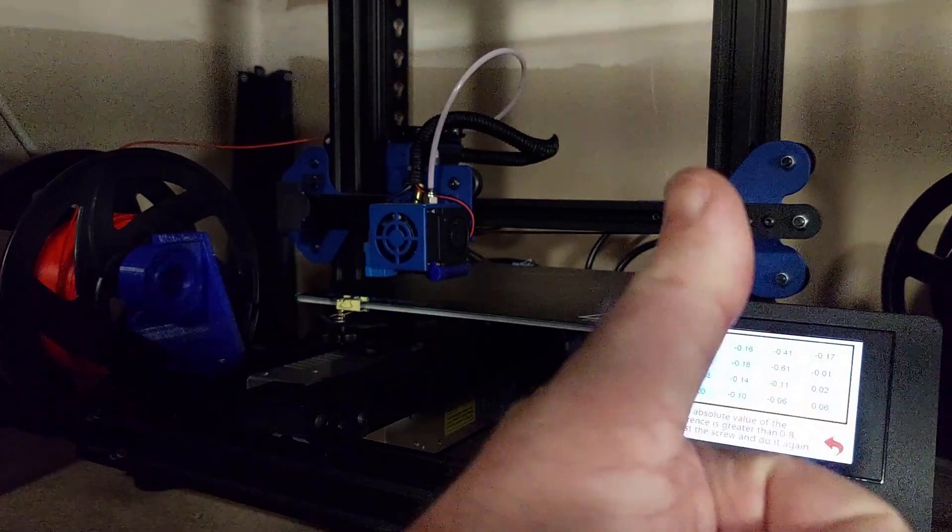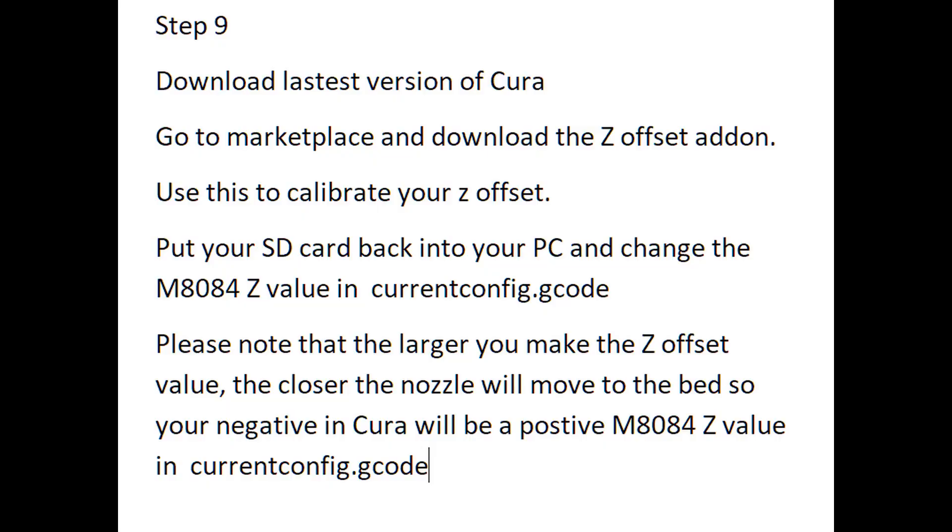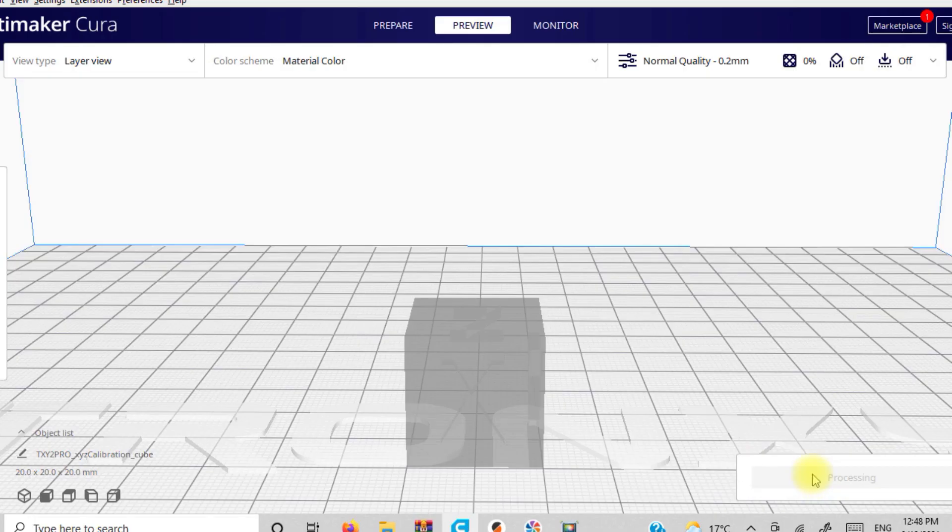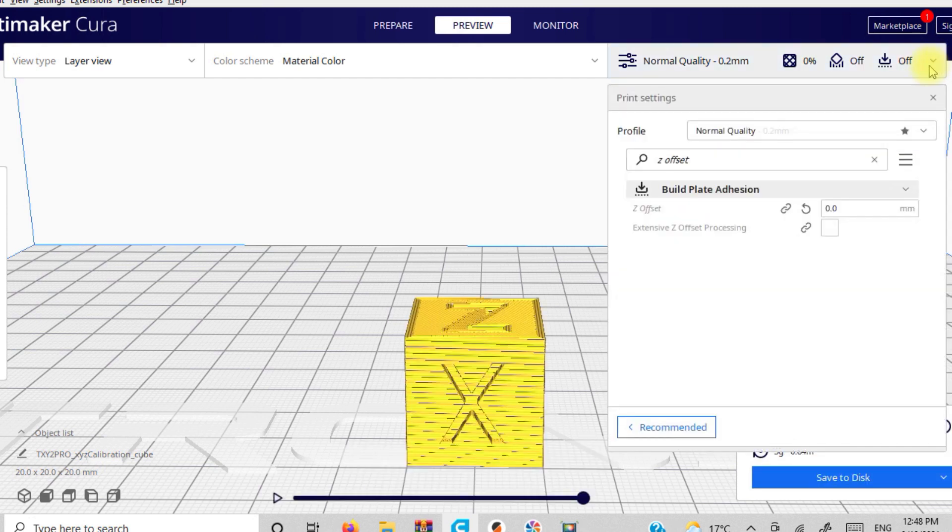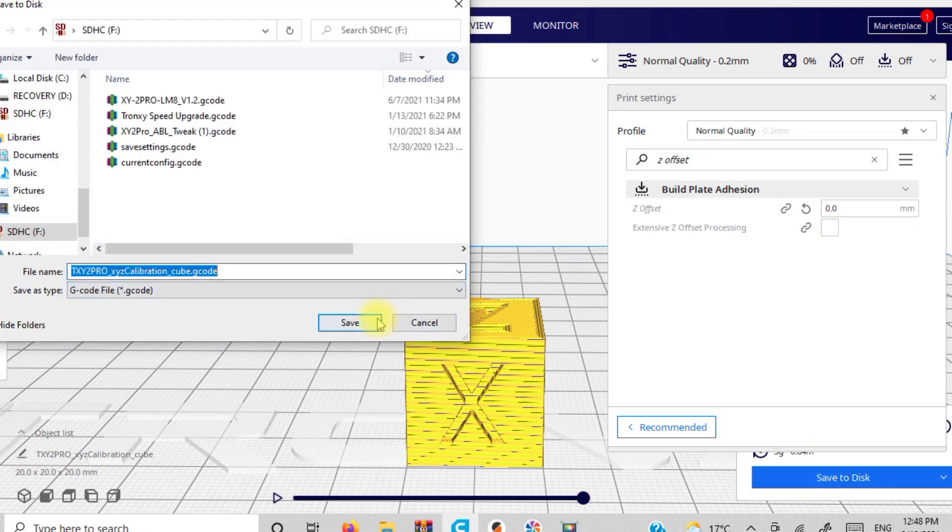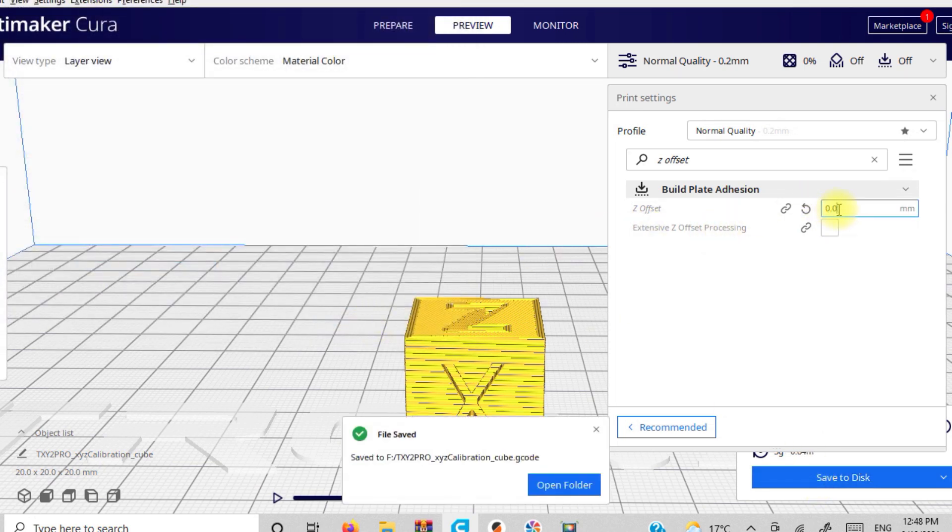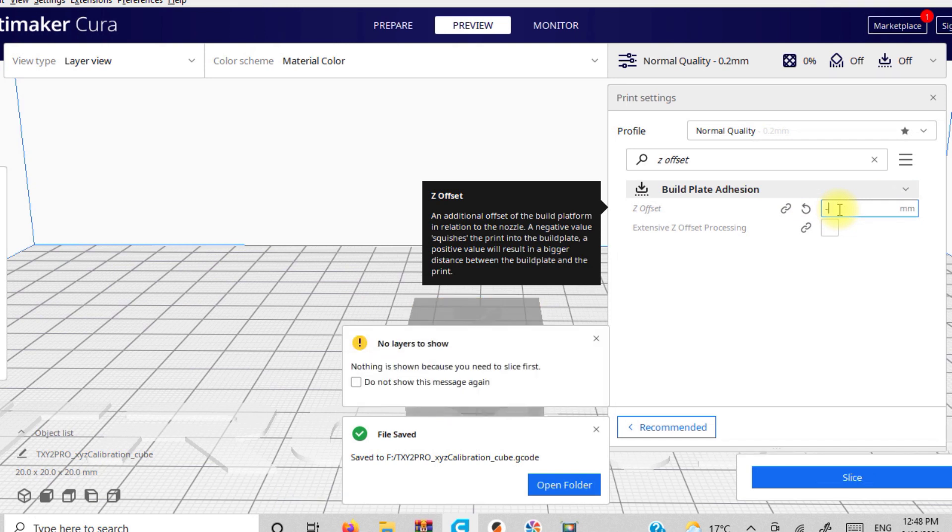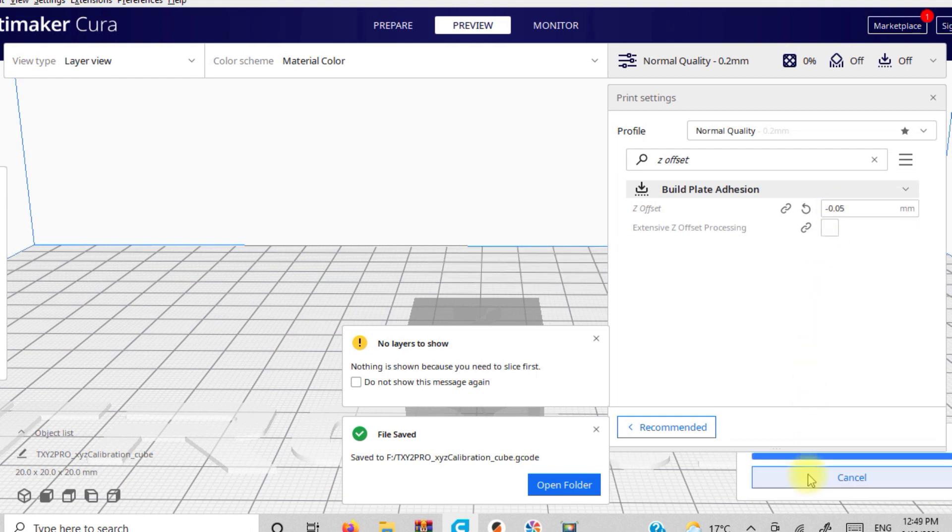So truth be known, I'm usually a Prusa slicer guy, but I've been playing around with Cura because I have the U firmware in the Tronxy XY2 Pro. So what you want to do is download the latest version of Cura, go to the marketplace and get the Z offset plugin. And that's what we're going to use to set our Z height. Once you have it installed, you just simply need to search for Z offset in order to pull it up. Now, what I like to do is I'll slice my base model at a zero offset, and then I'll adjust the offset to 0.05, 0.1, 0.15, and save those all individually.